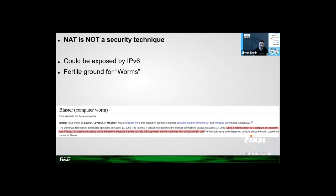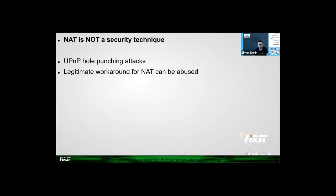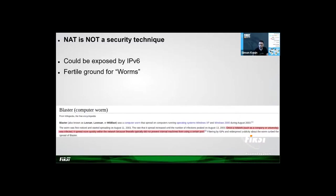If you run a legacy OS inside the NAT, IPv6 can open a Pandora's box if you don't configure your gateway firewall correctly. One patient zero can infect a whole ISP with a worm. You might see worms returning big time inside CGN networks.